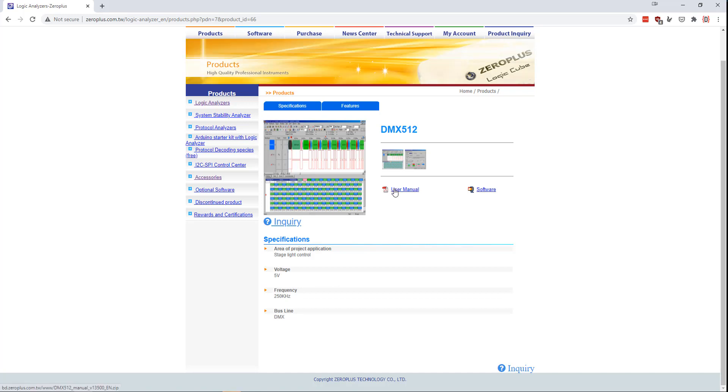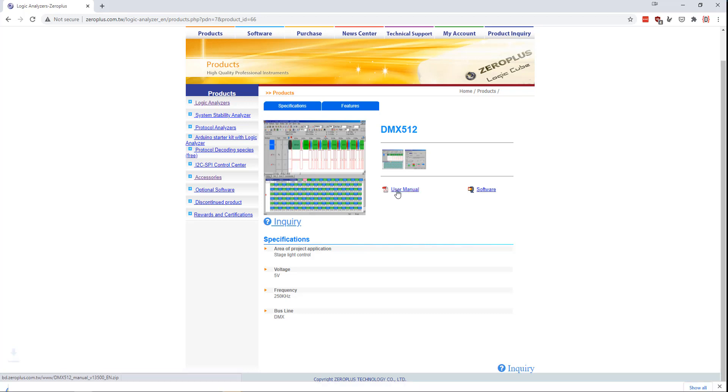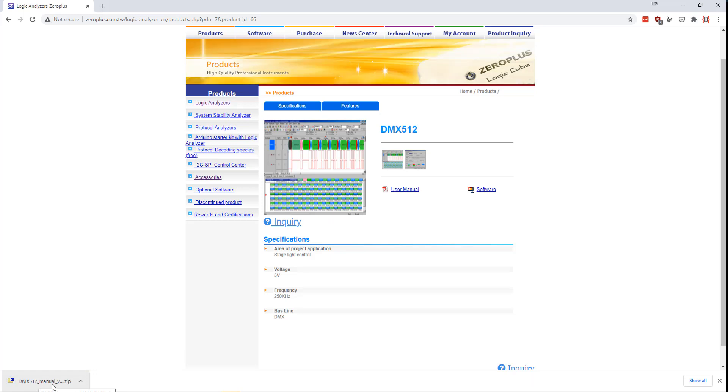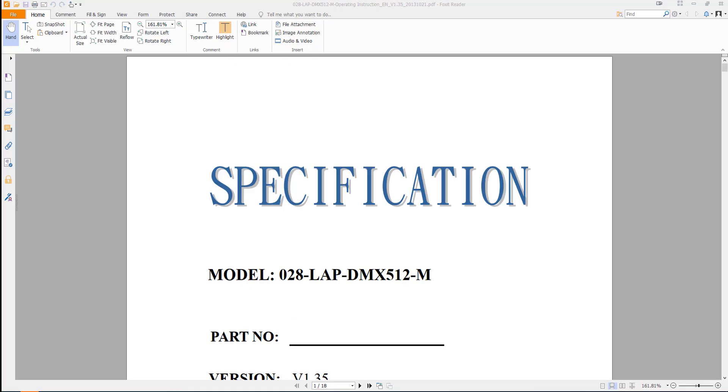And you'd think, okay, cool. There's a user manual. That's probably for the software itself. And if you think that you'd be wrong because clicking this link will download a PDF that is specifically for capturing DMX 512 on the zero plus logic analyzer. Opening the zip file reveals an 18 page document on how to properly capture and decode DMX 512 signals with the zero plus logic analyzer.